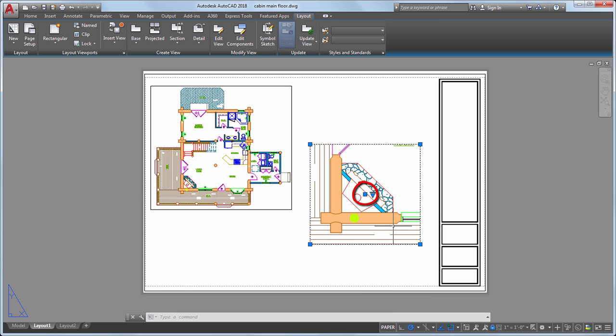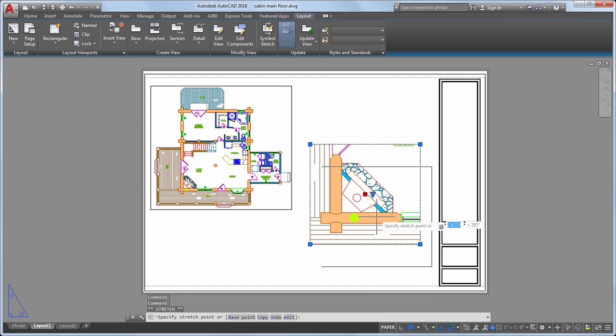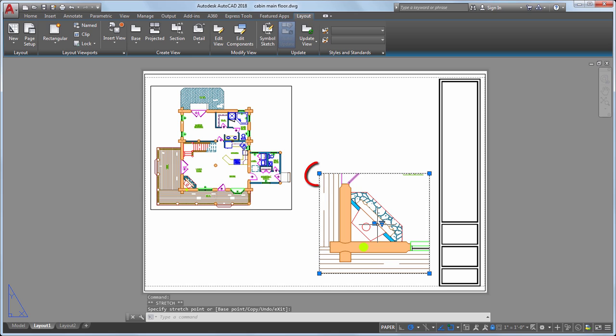We also added a grip in the center to move the view, and grips in the corners to resize the viewport without changing the scale.